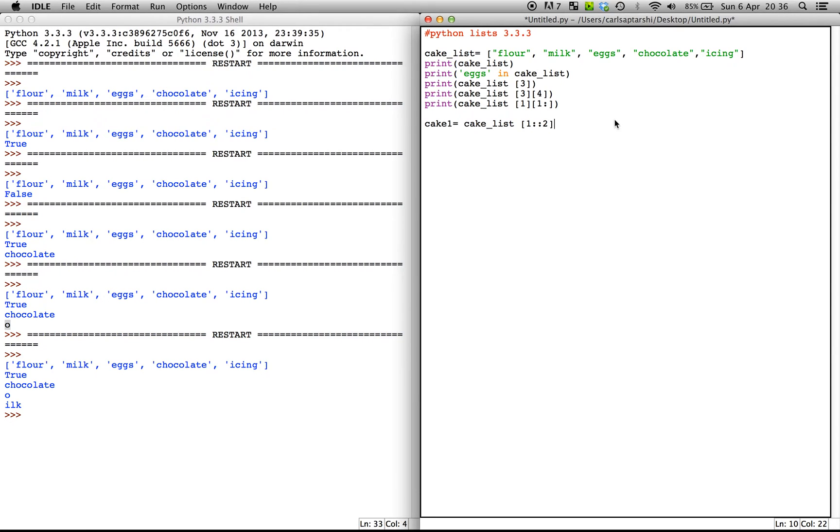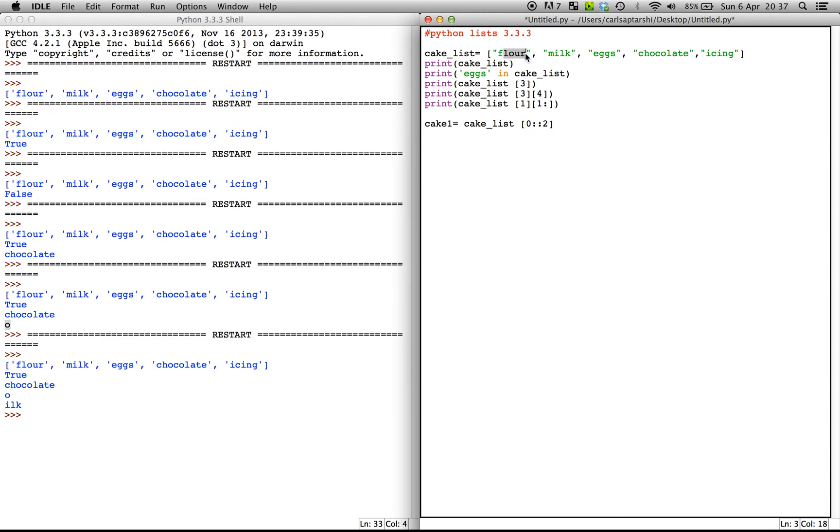So what this is going to show us is it's going to go ahead and start from our, oh no, in fact, let's go zero. Yeah. So this is going to start from our initial index value as flour, which is zero. And then it's going to jump two each time. So it's going to go flour, eggs and icing.